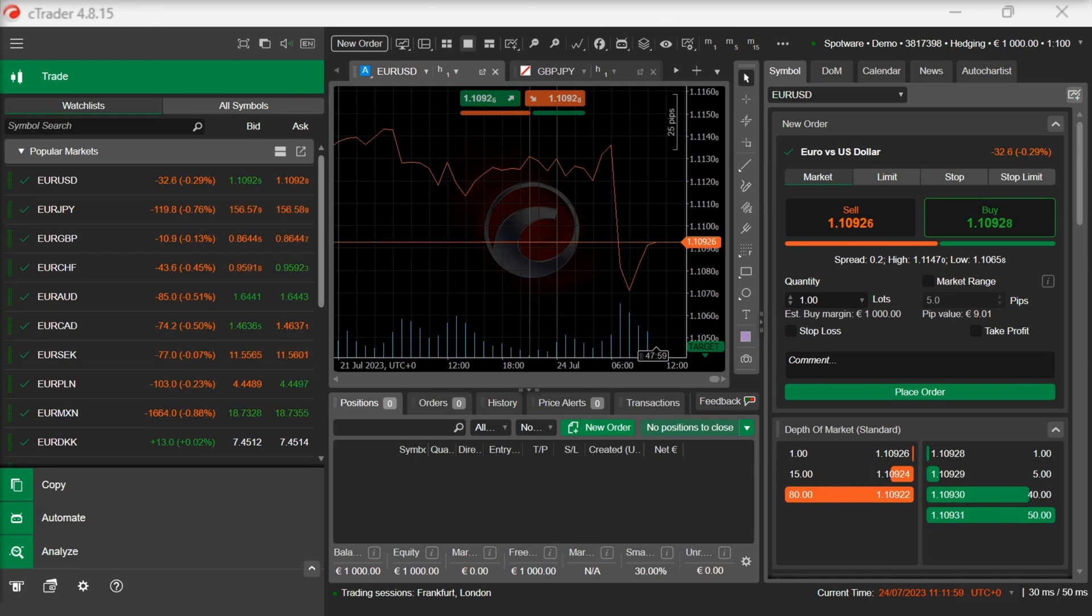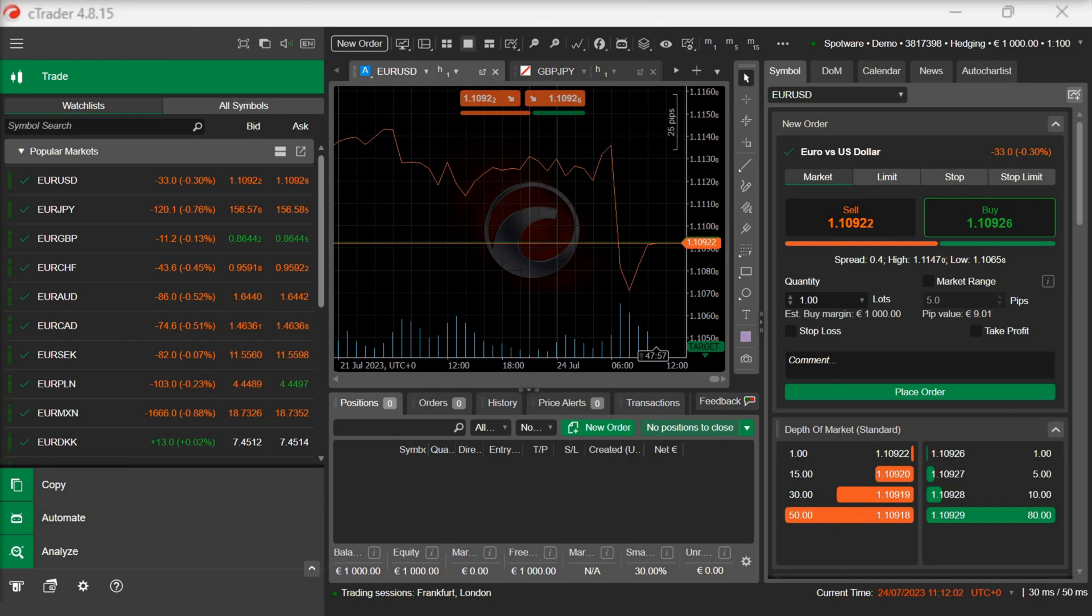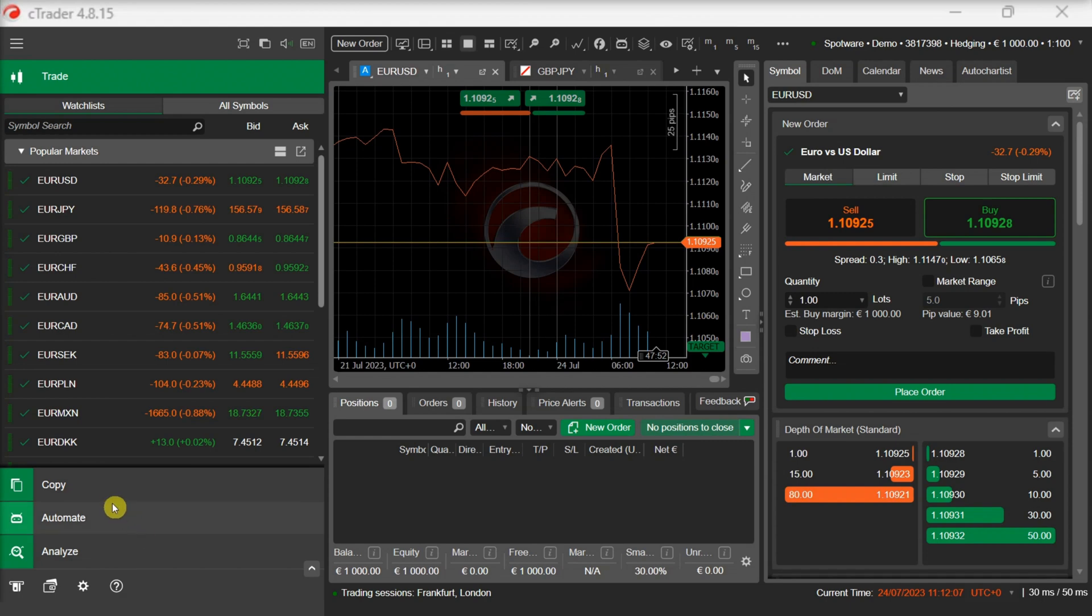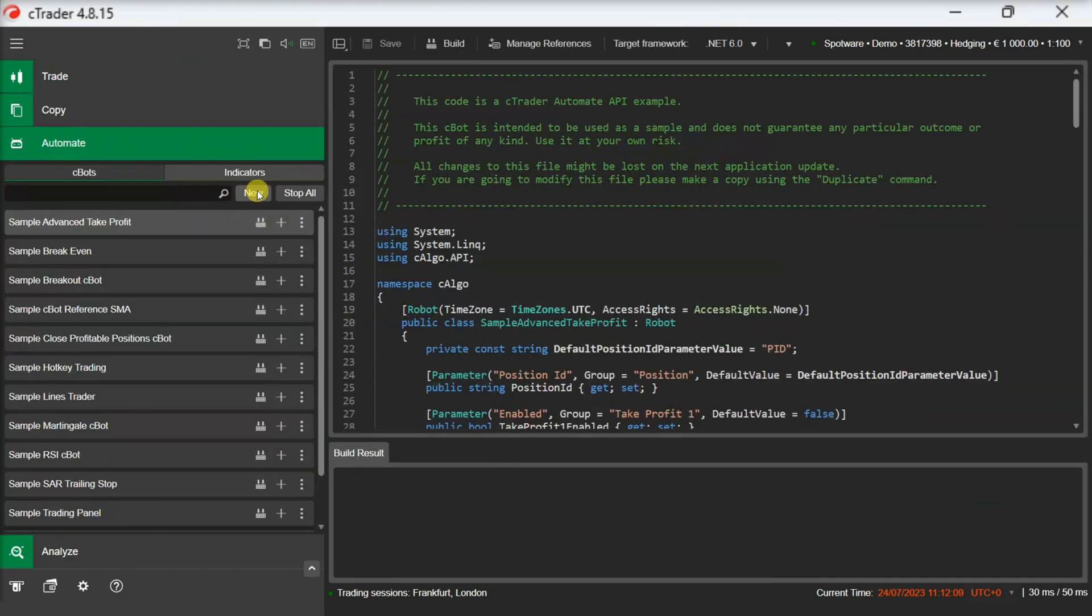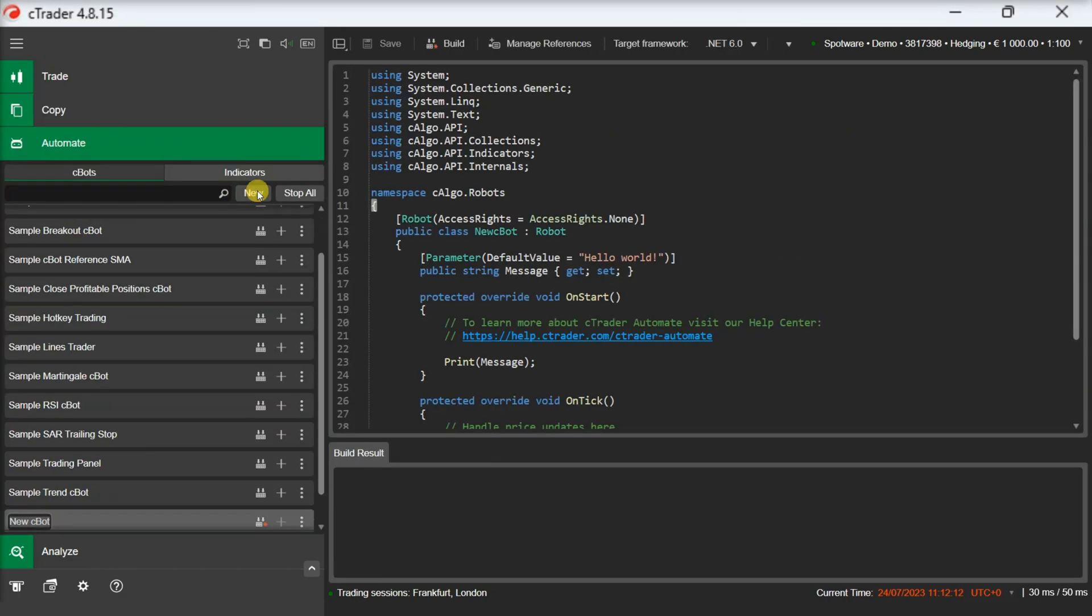To demonstrate this, we will develop a simple strategy based on the relative strength index indicator. We will switch to C-trader automate and start by creating a new C-bot. We will rename our C-bot to RSI C-bot.